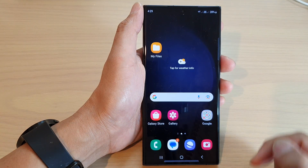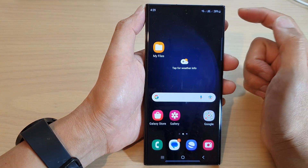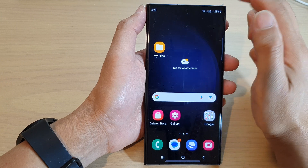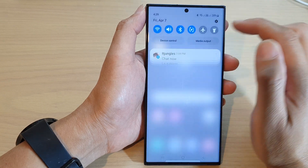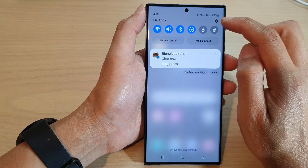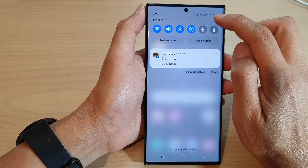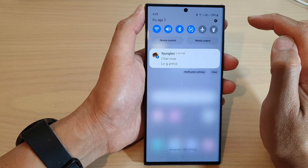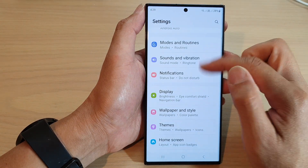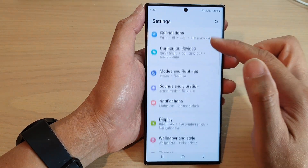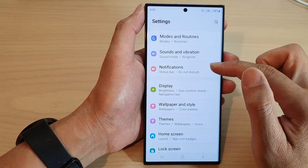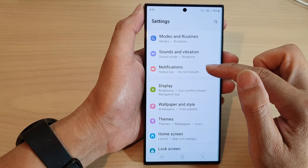Tap on the home button to return back to the home screen. From the home screen, swipe down at the top, then tap on the settings icon in the quick settings panel. Now in here, scroll down and tap on Notifications.